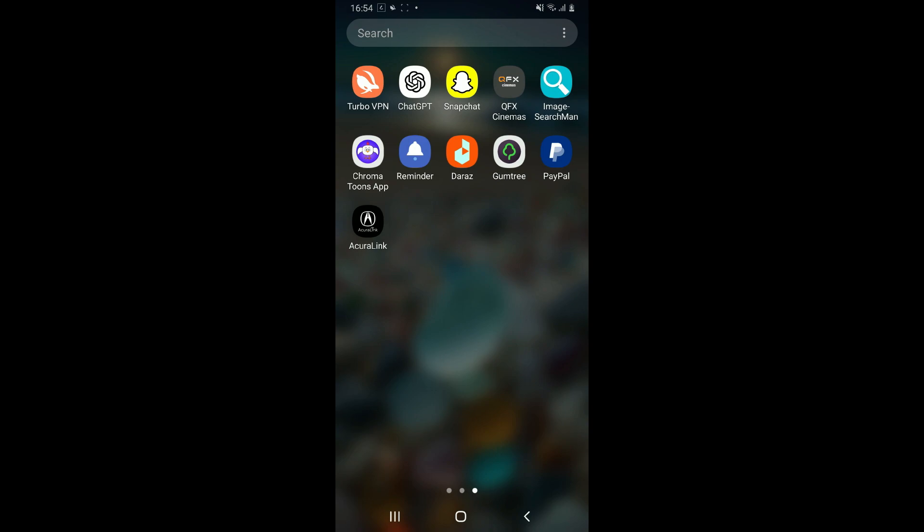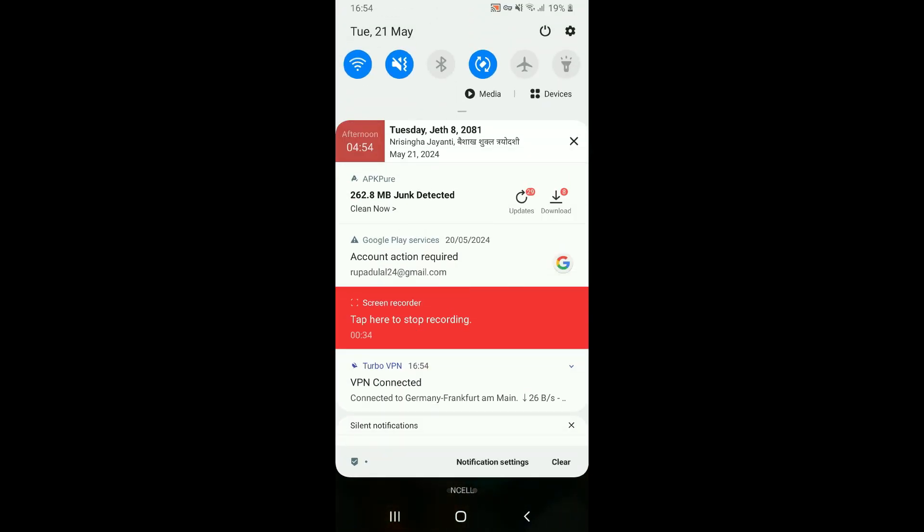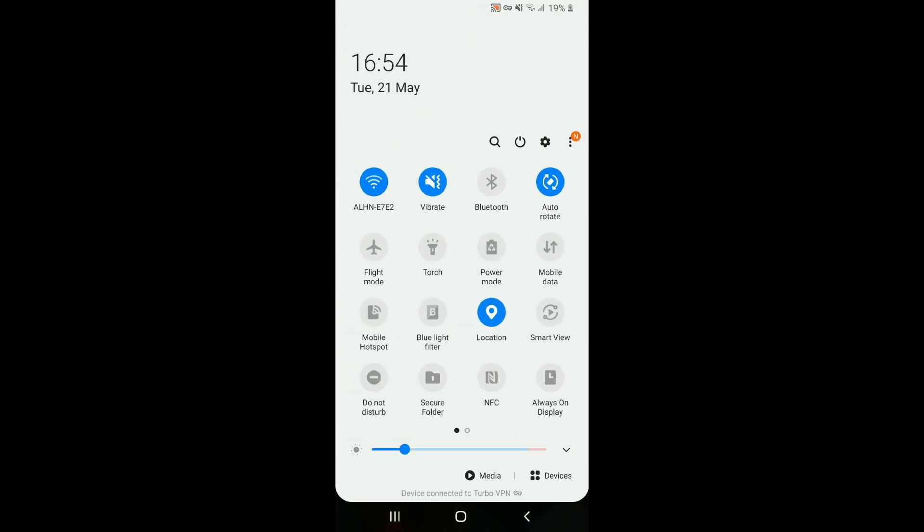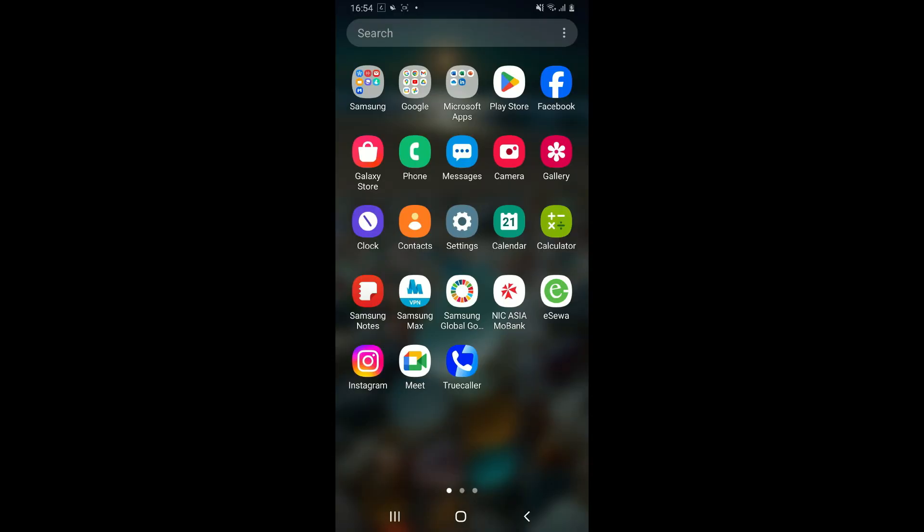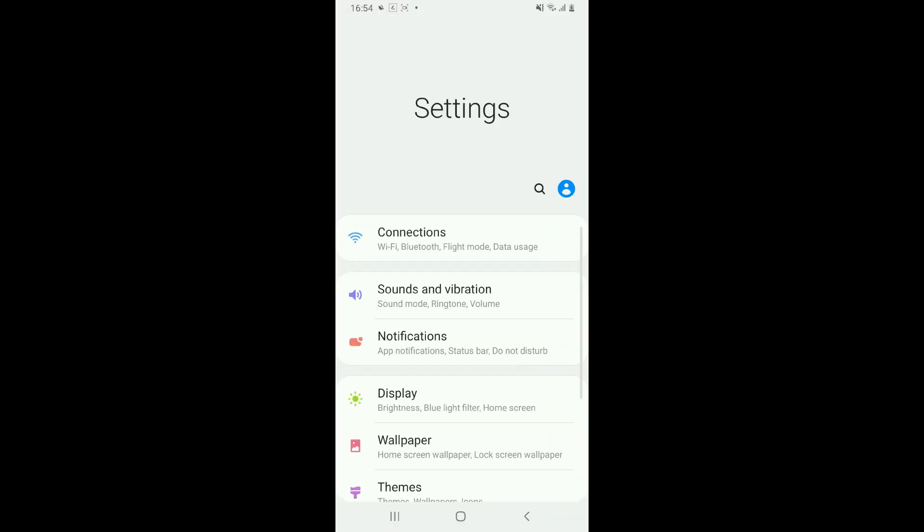First of all, make sure that your device is connected to a stable internet. Once you've made sure of that, go ahead and tap open the Settings app from your Android device.